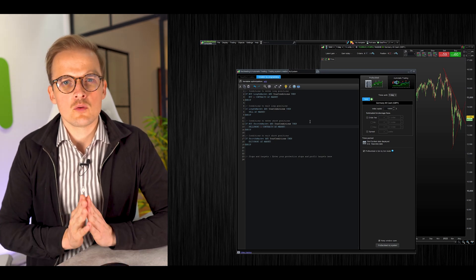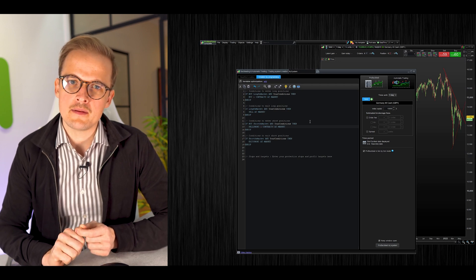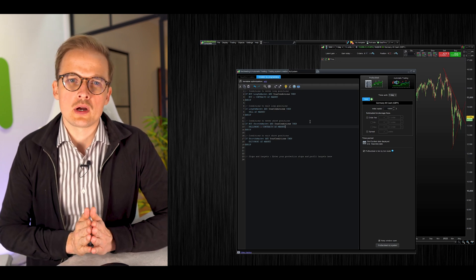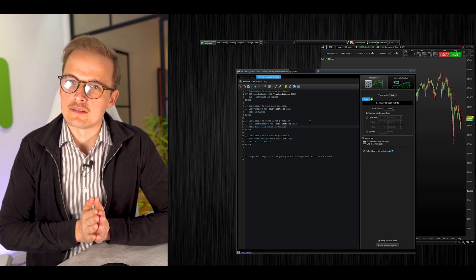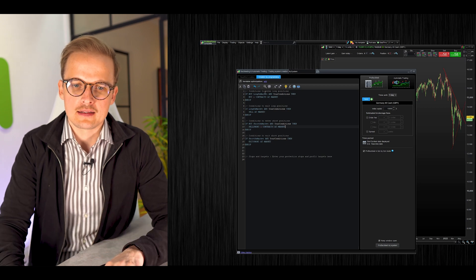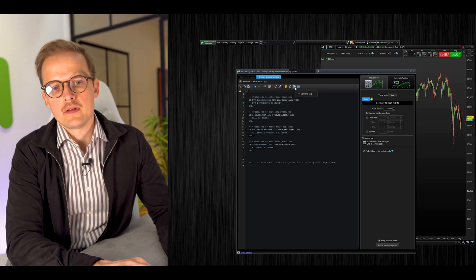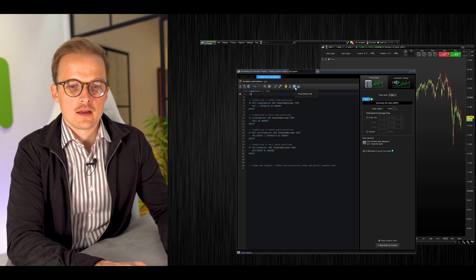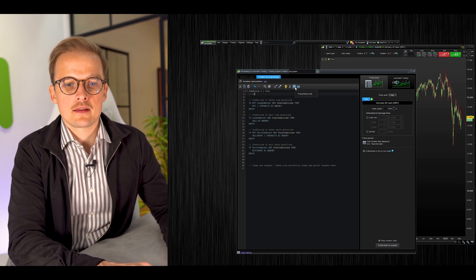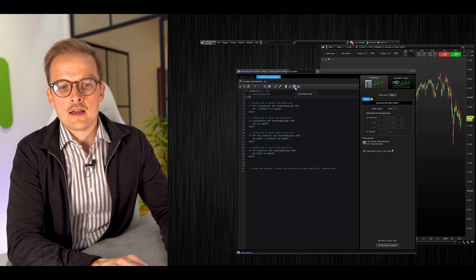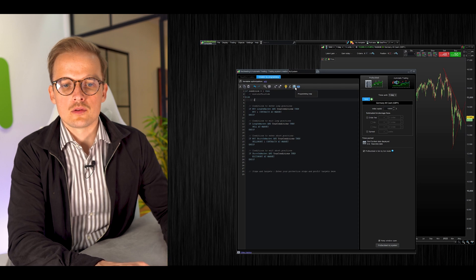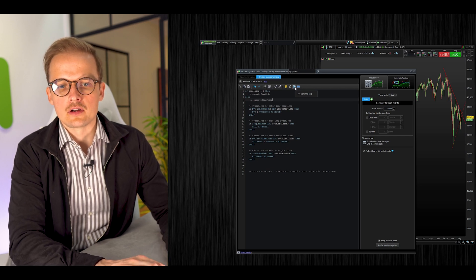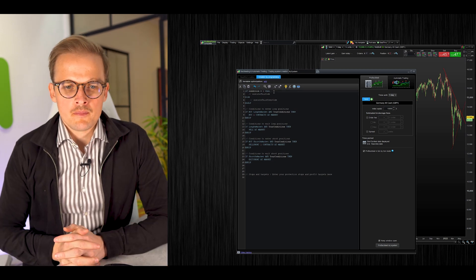Let's write the code that conditions the system to enter trades when it's Wednesday. To do that, we have to write what is called an if statement. The logic of an if statement is very simple: if condition is true, then execute this code. If it's not true, then execute this other code.